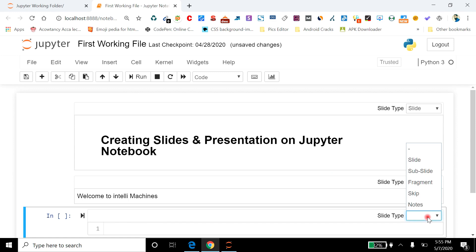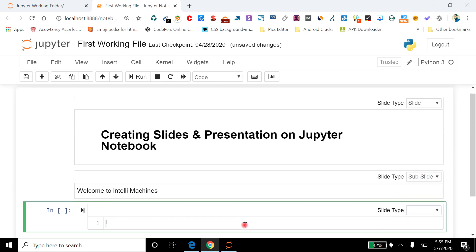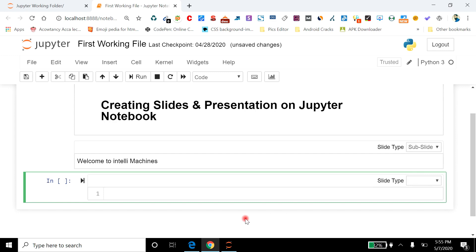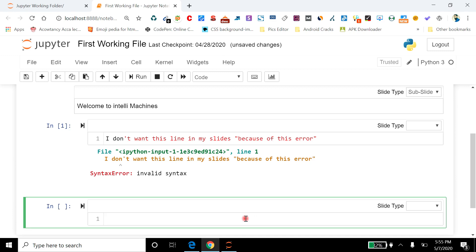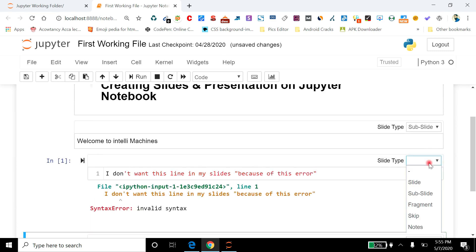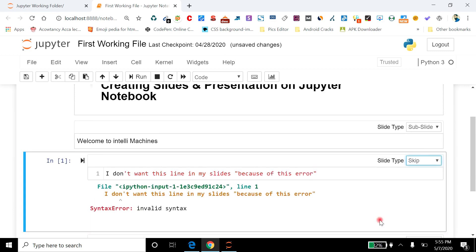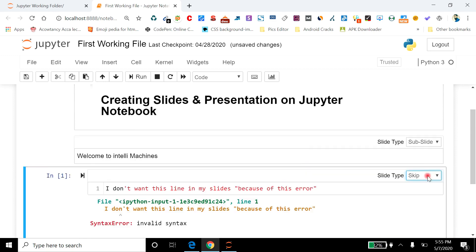Now I will show you how you can use this skip function in your slide. Let's say I am writing 'I don't want this line in my slides because of this error.' Okay, so I am going to skip it from my slides.